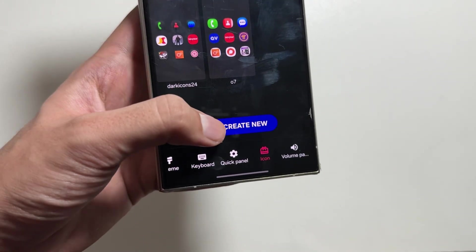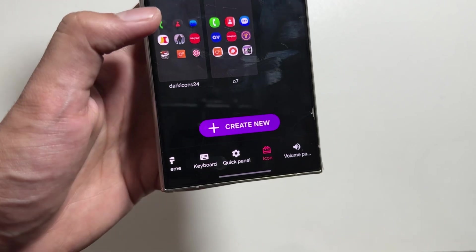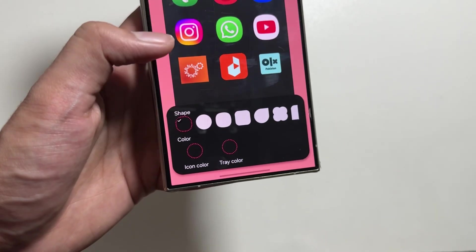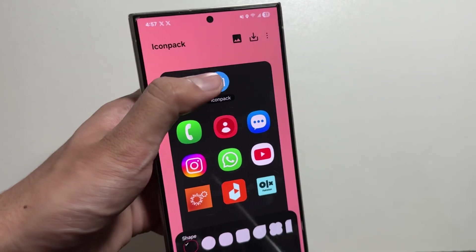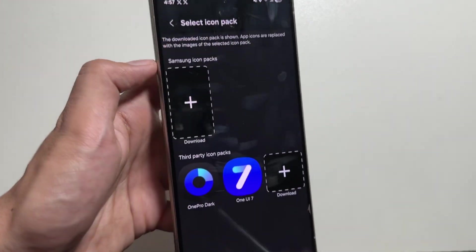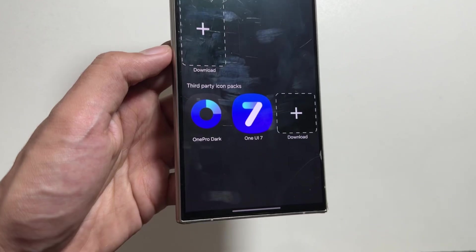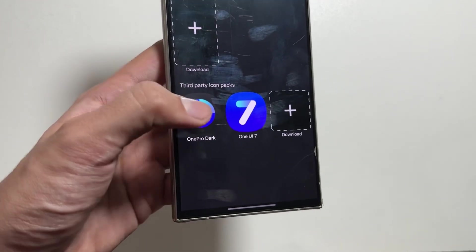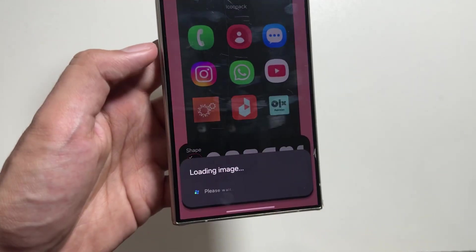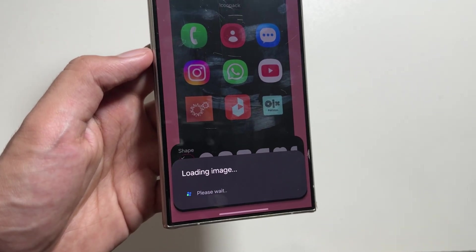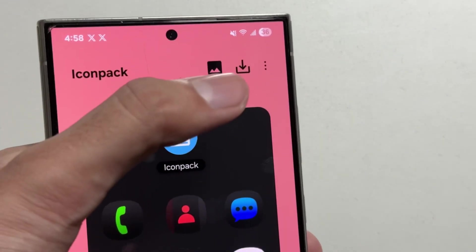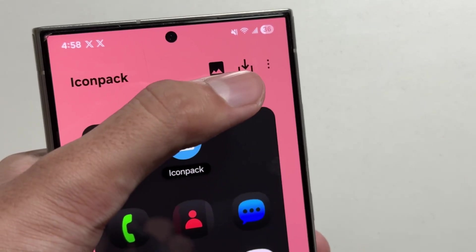After tapping on Icon, tap on Create New, and from here, select Icon Pack. Now tap on One Pro Dark. After tapping on One Pro Dark, you'll have to wait for a while, then tap on the Download option.